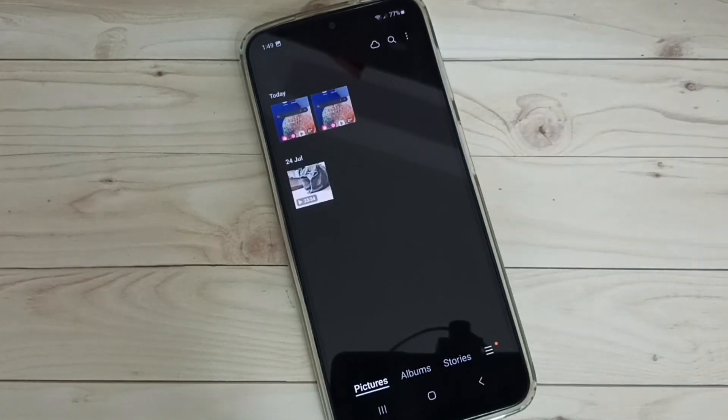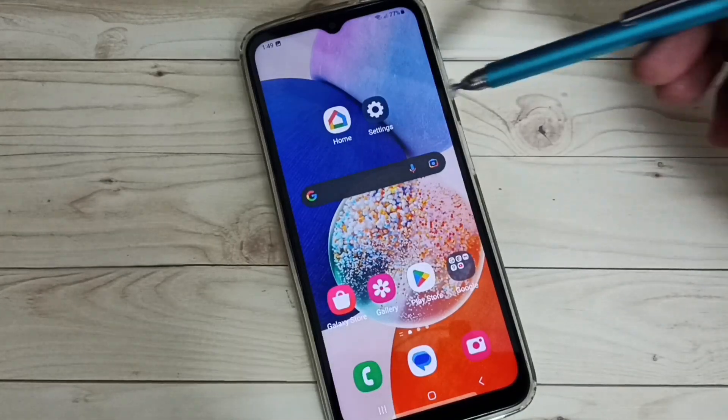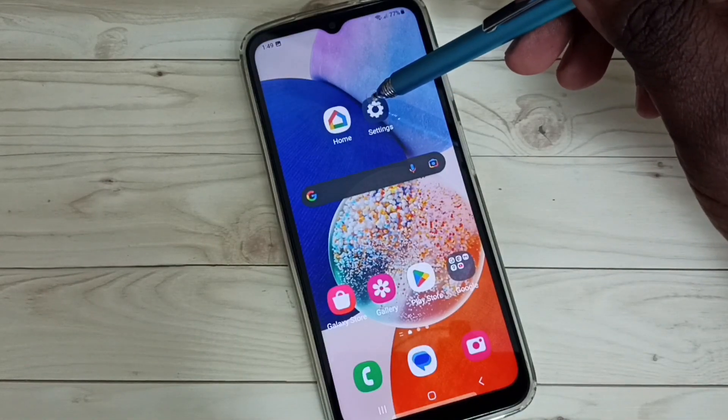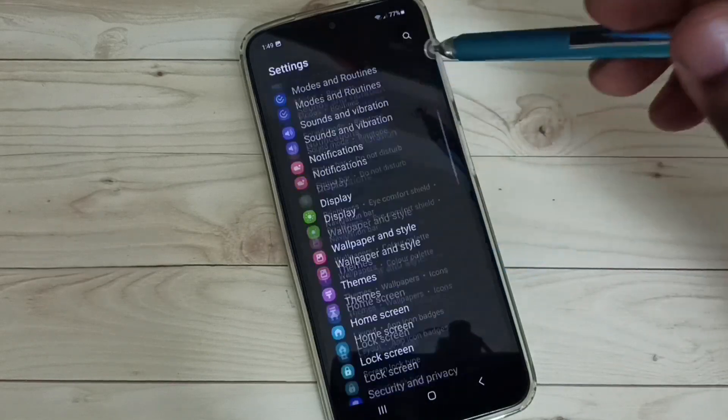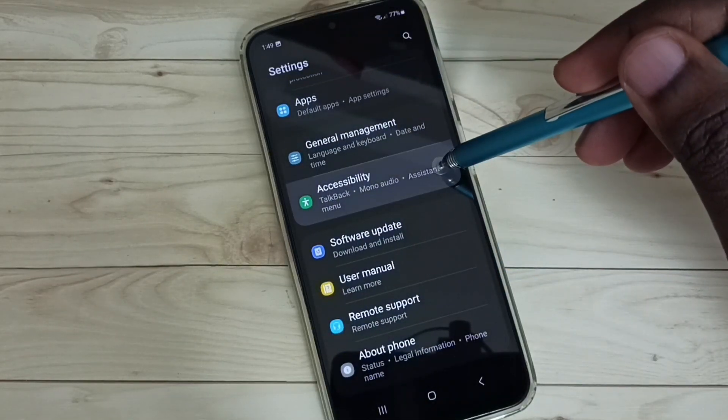Let me go to method three. Open settings. Tap on the settings app icon. Go down. Select accessibility.